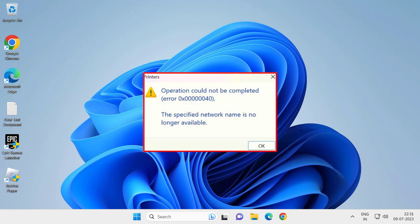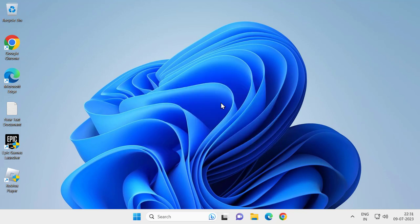Hello guys, welcome to my channel. Today we are going to see how to fix operation could not be completed, error 0x00000040, the specified network name is no longer available. Let's fix it guys. The most common reason is the latest version of Windows 11 or Windows 10 does not support the SMB 1.0 protocol.